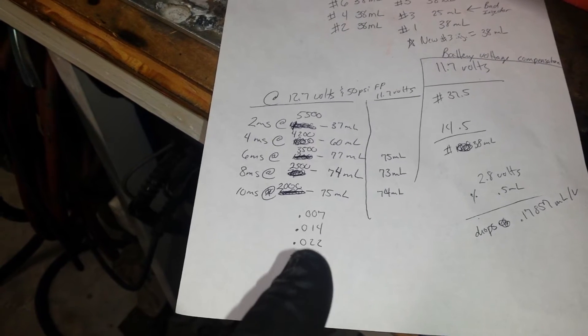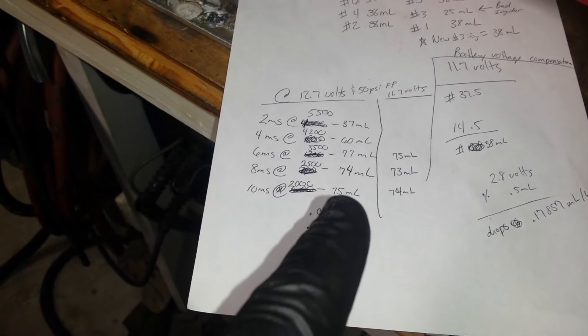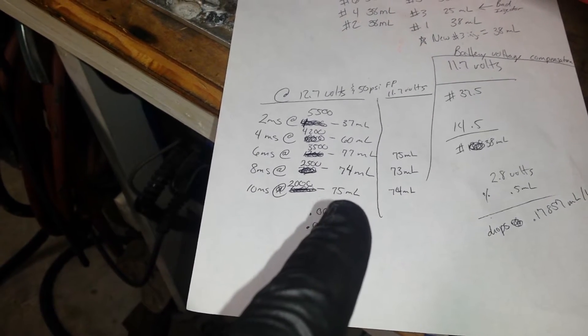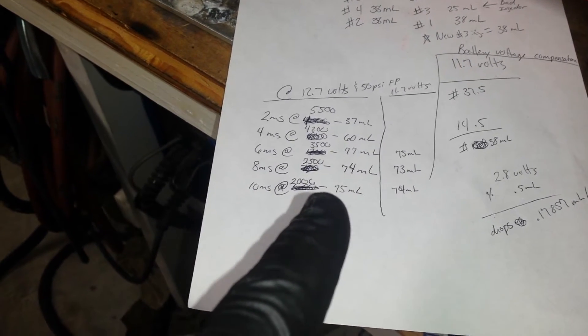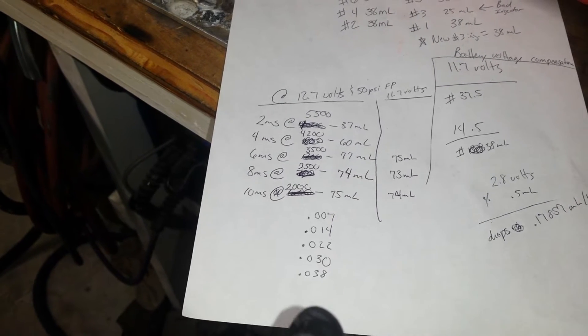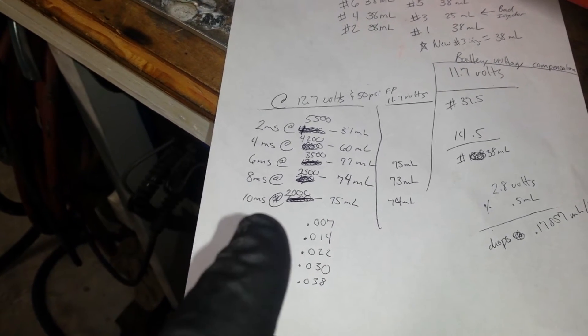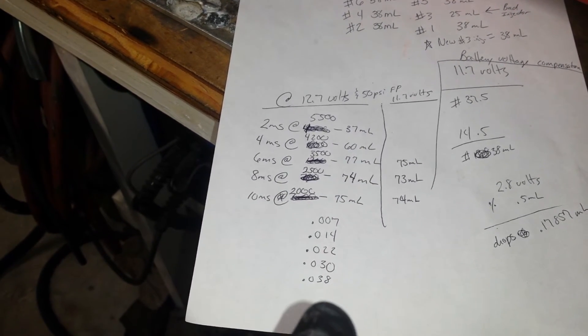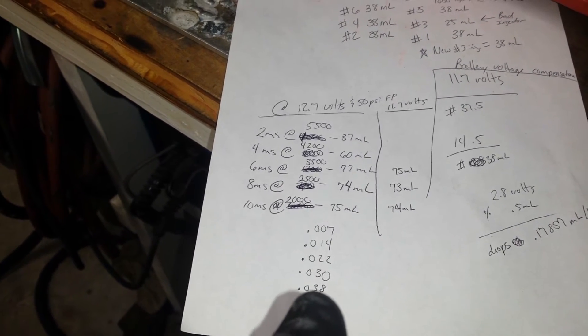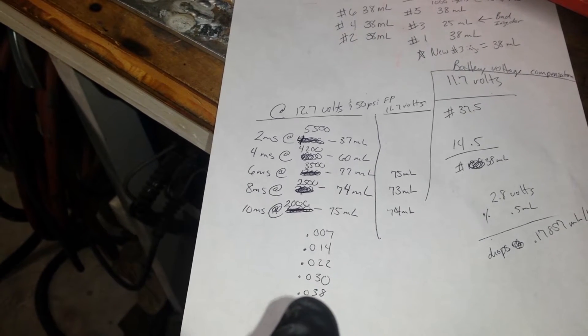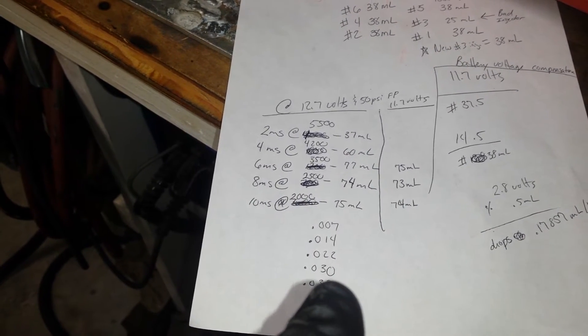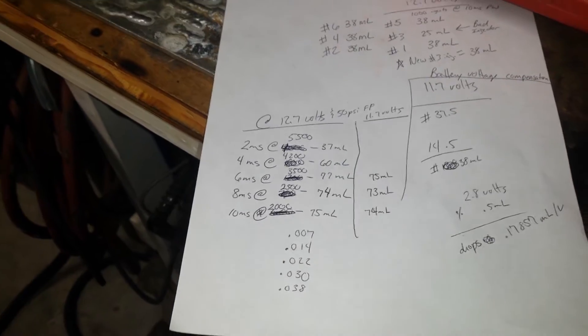At the end we have - I've basically calculated, took the measured amount divided by how many squirts. So on 10 milliseconds I'm squirting, each squirt is 0.038 milliliters.